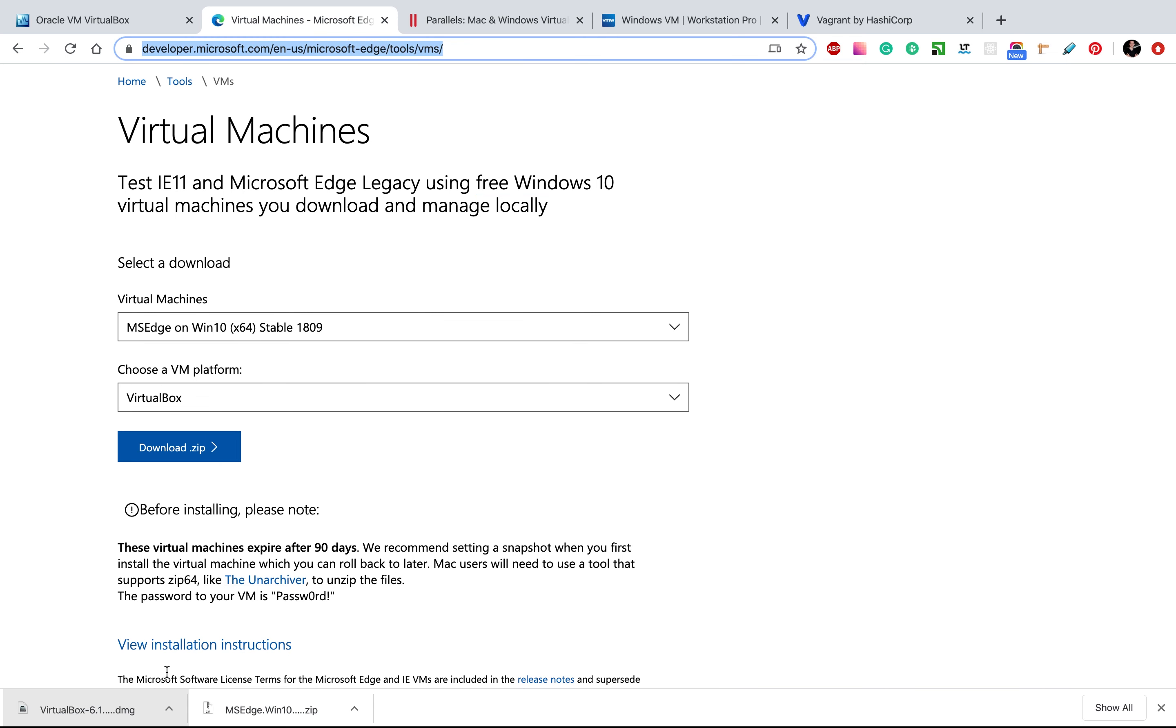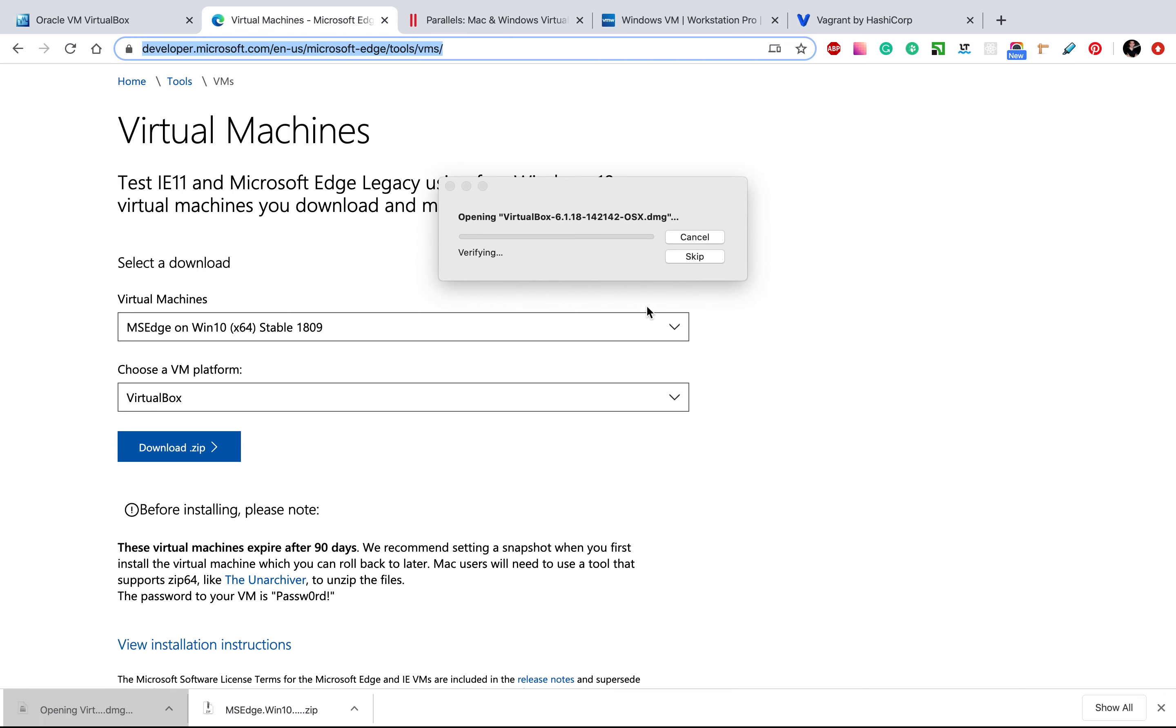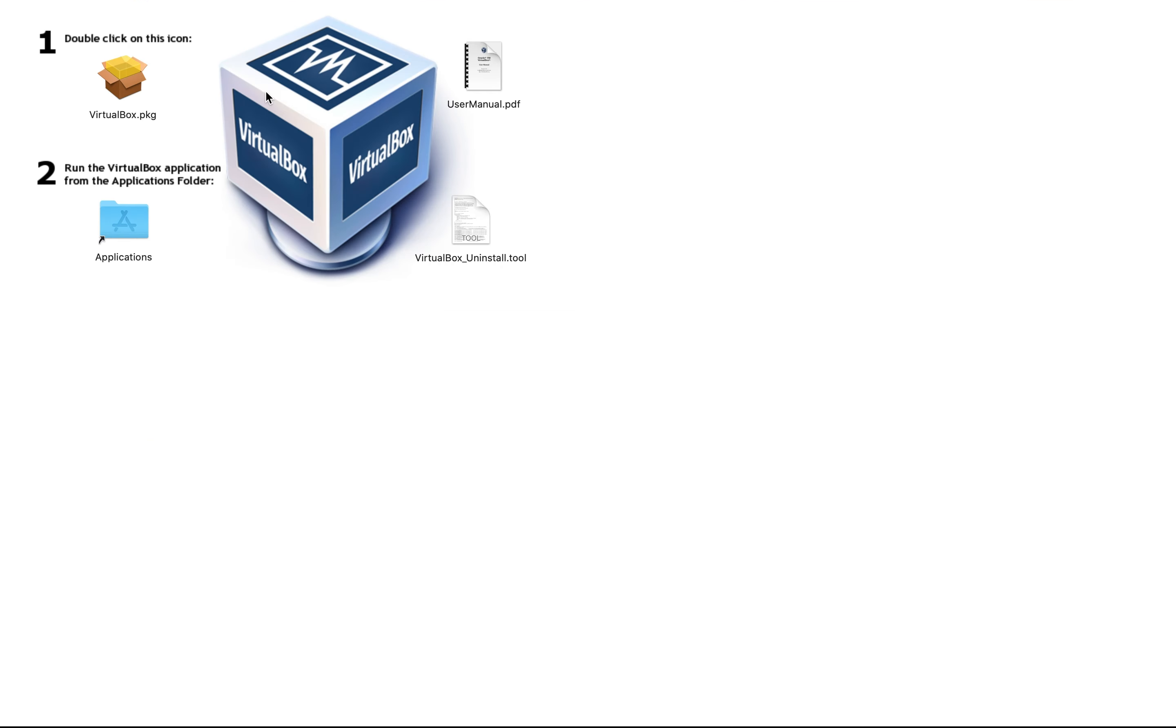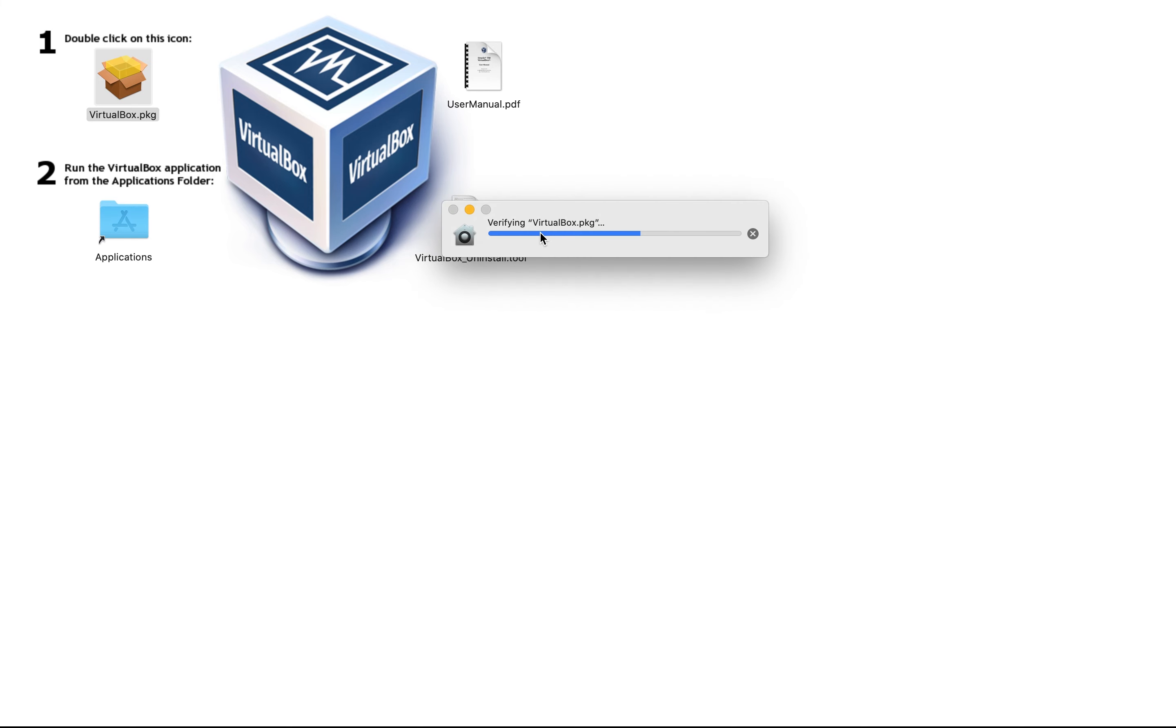So I have downloaded both of these files. First of all, let's install VirtualBox. Let's click this package. As you can see, we have an icon, we can double click and VirtualBox will be run.